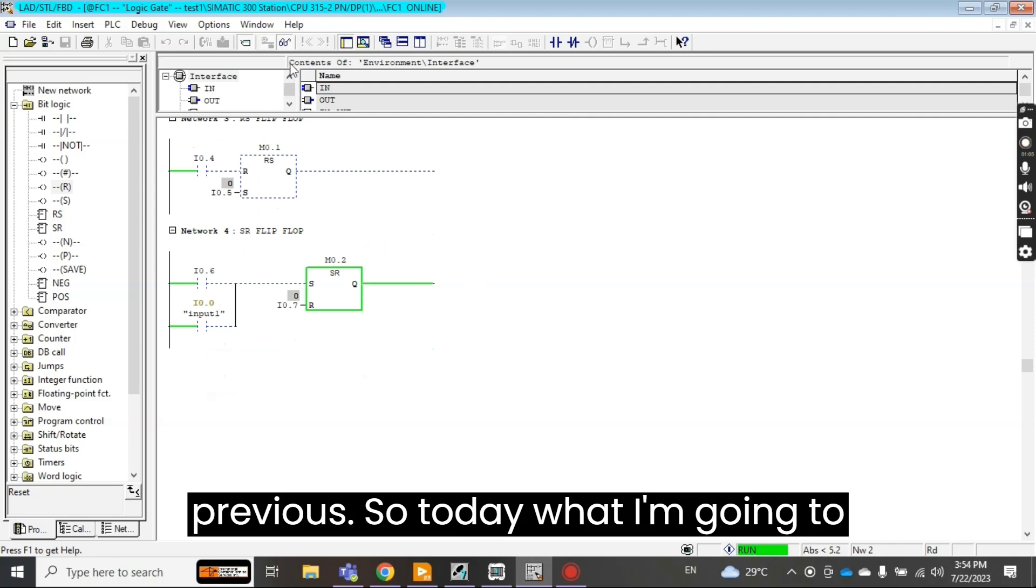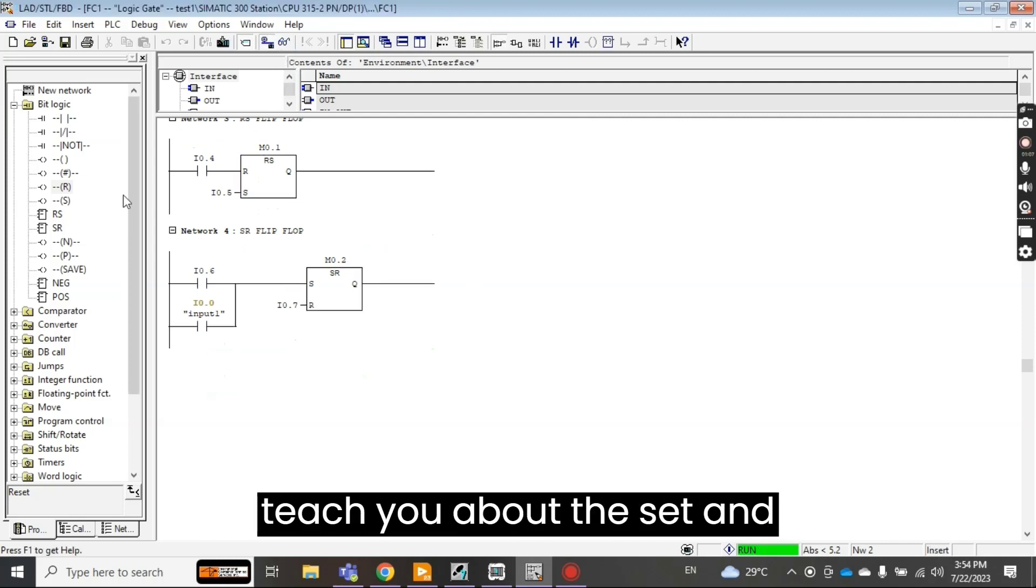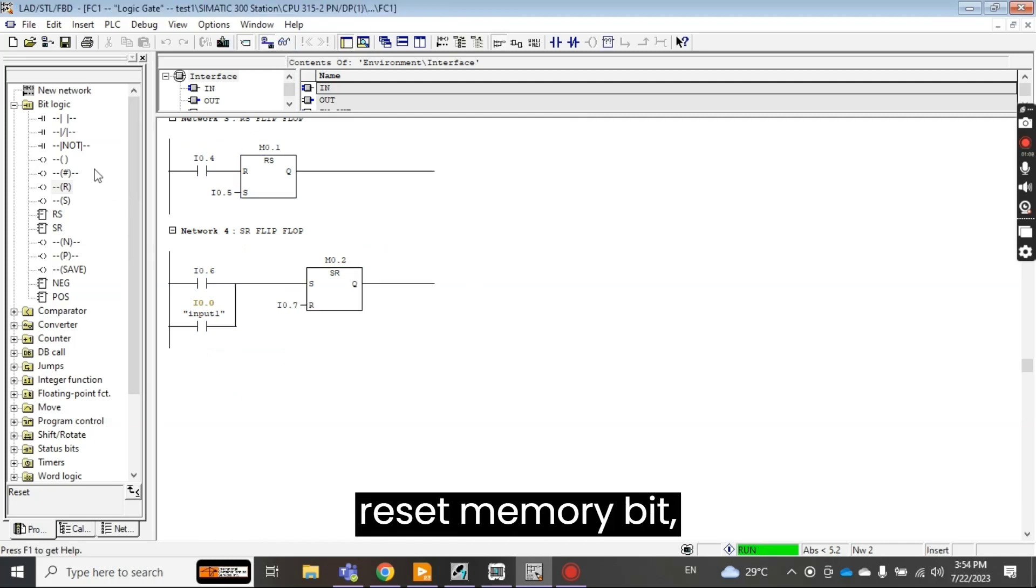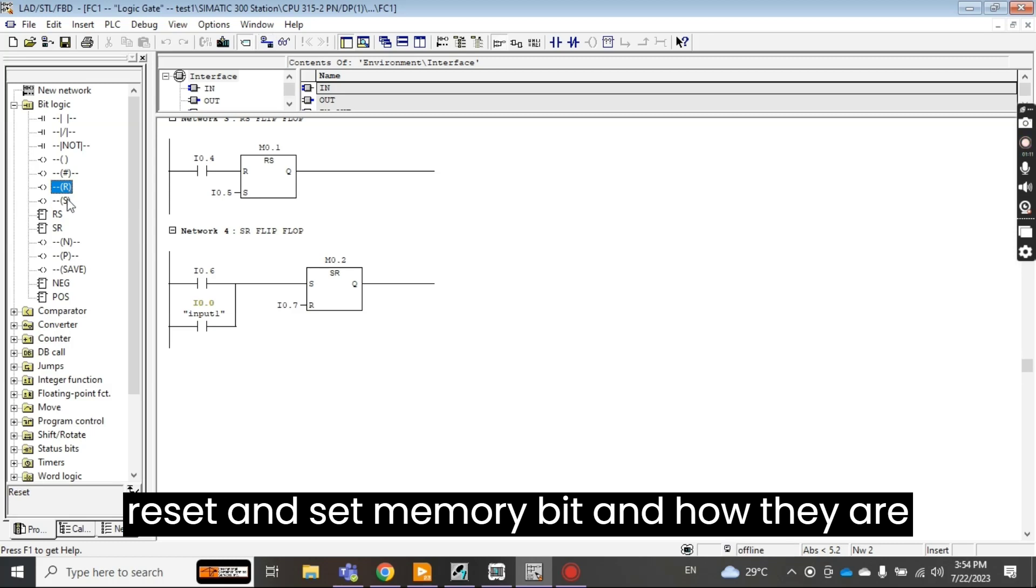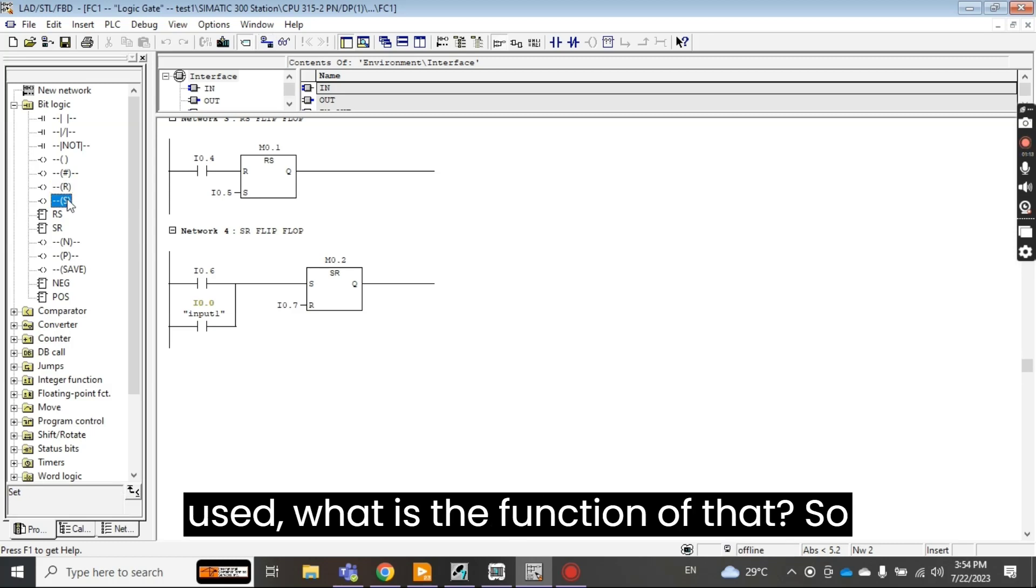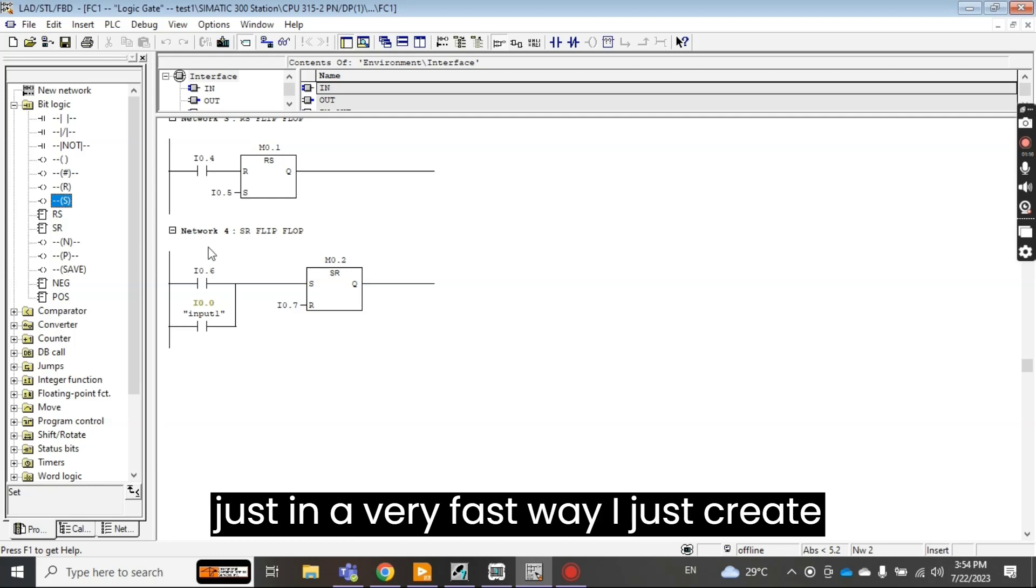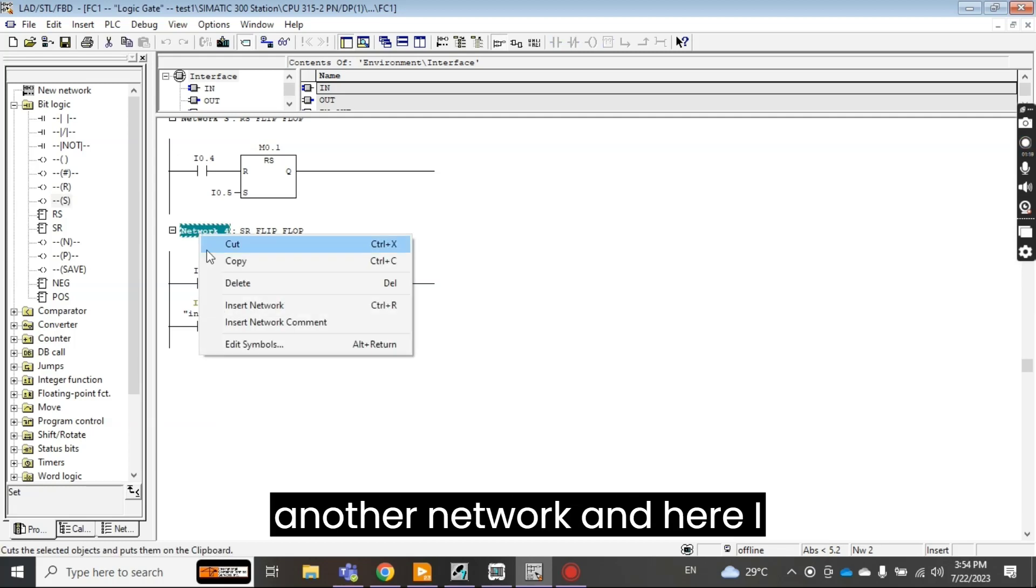So today what I'm going to teach you about the set and reset memory bits, and how they are used, what is the function of that. So just in a very fast way I just create another network.